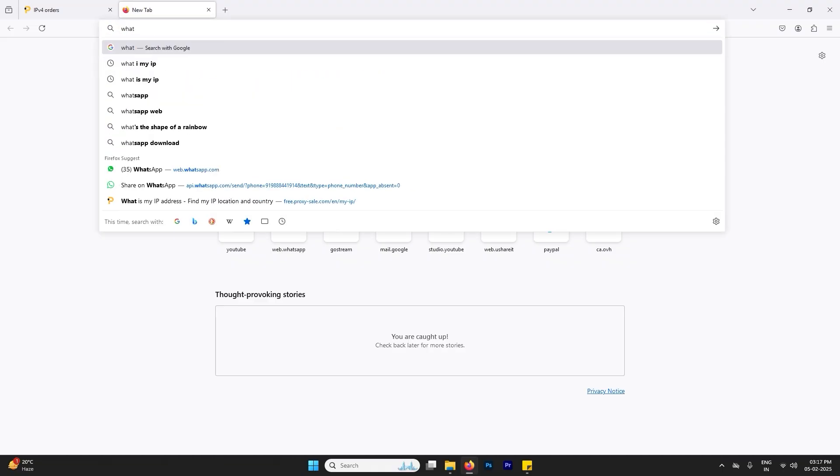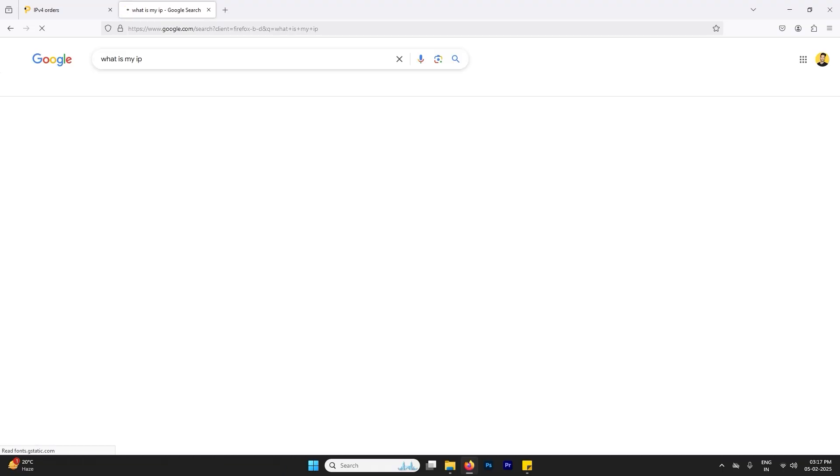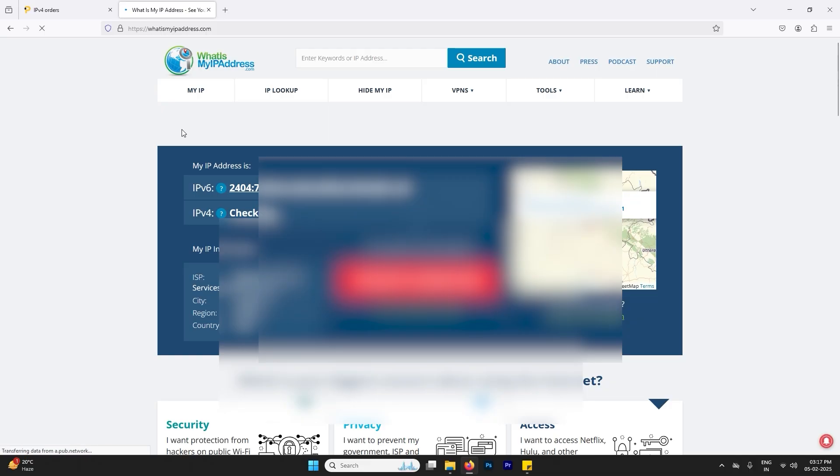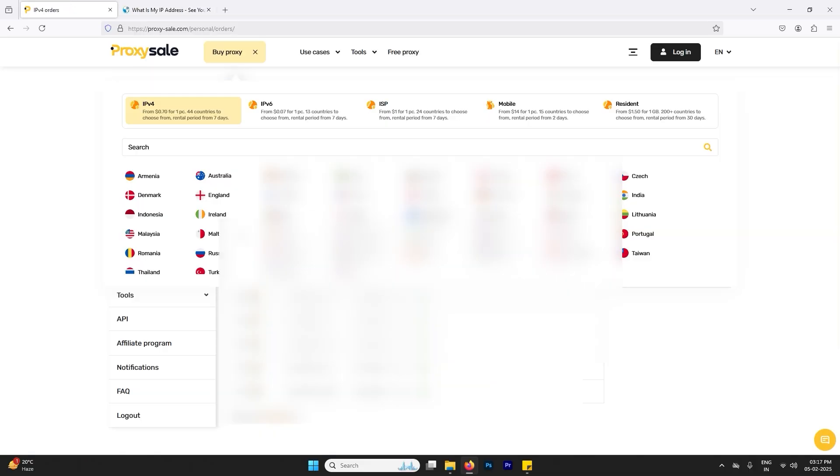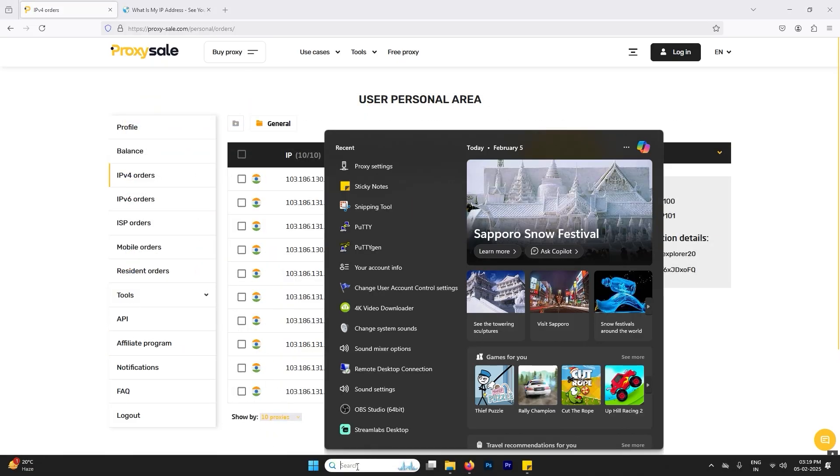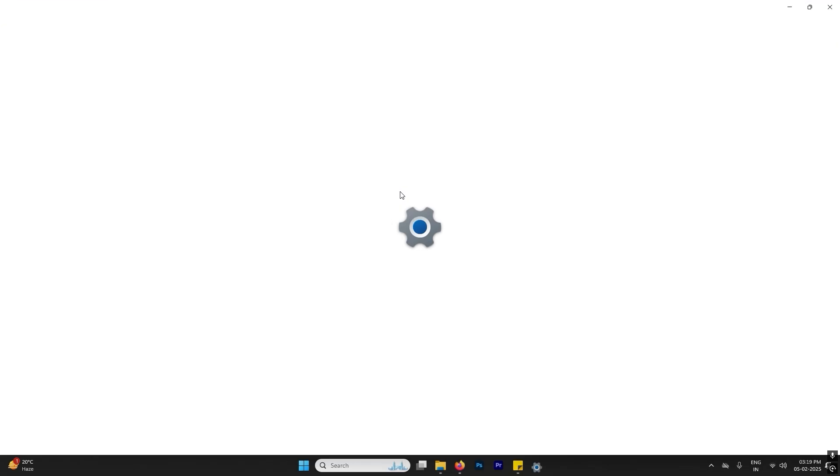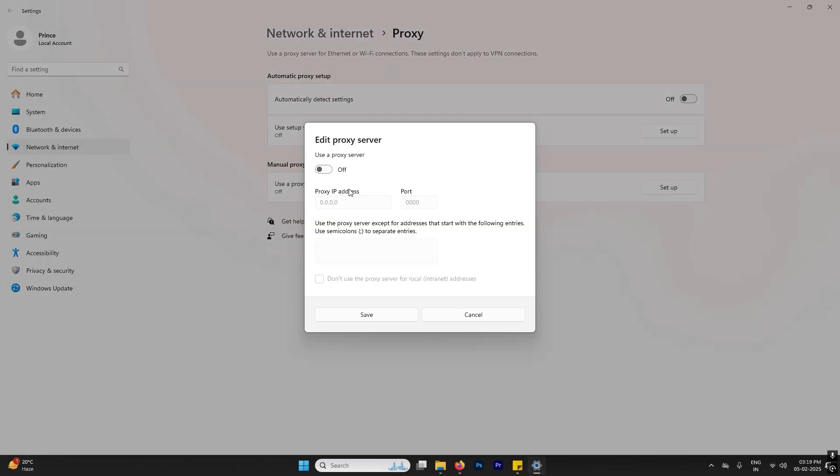And there are my username and password to connect the proxies. Now let me show you my current IP. So what is my IP? So my current IP is there. You can see it. I can hide the last number for some security reasons.